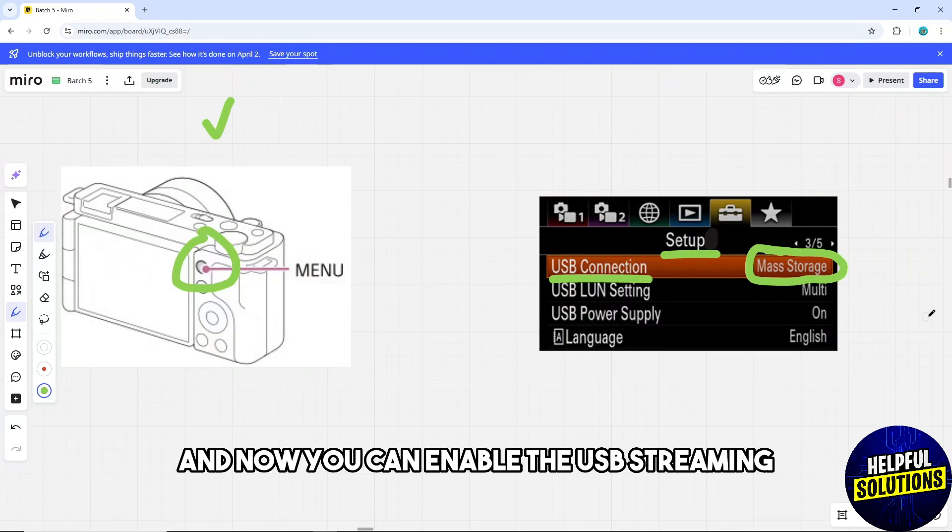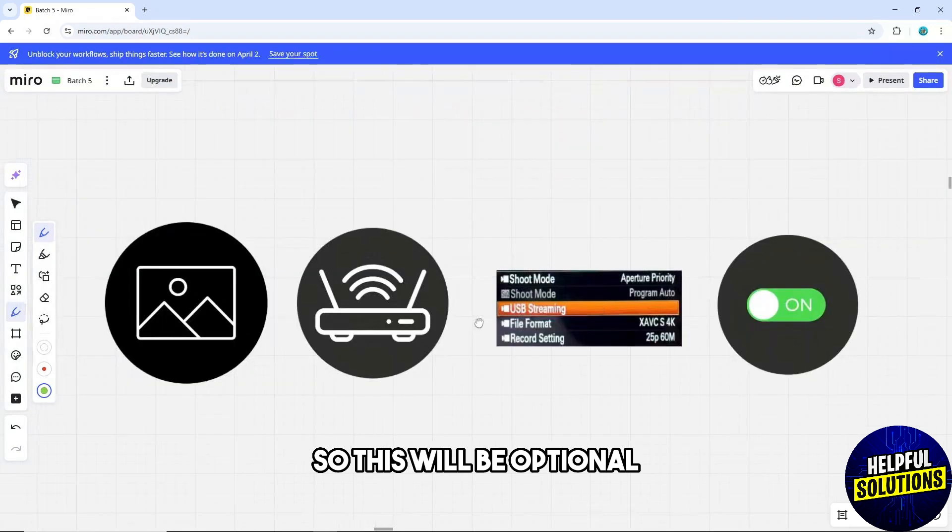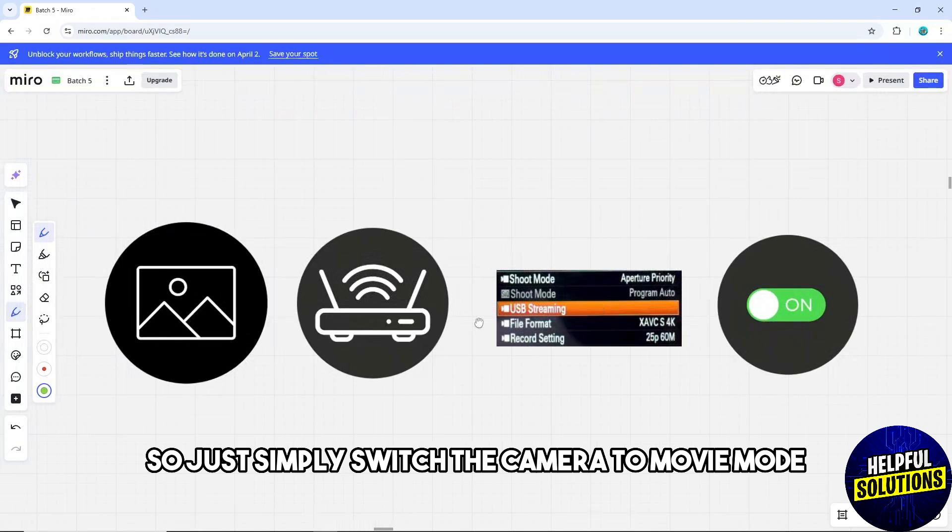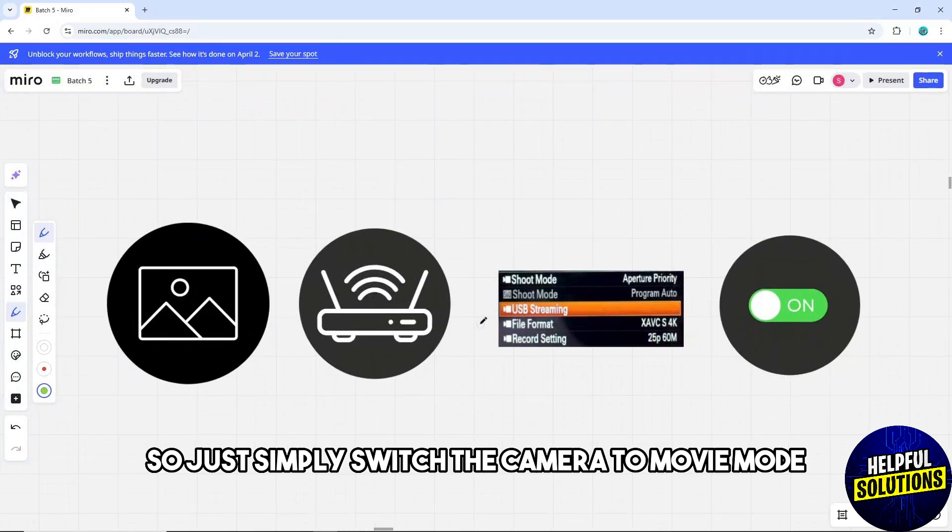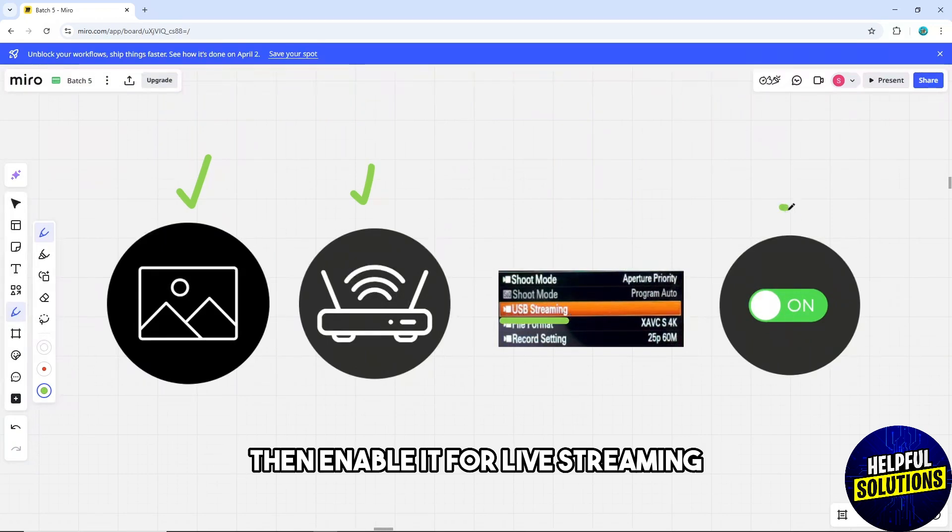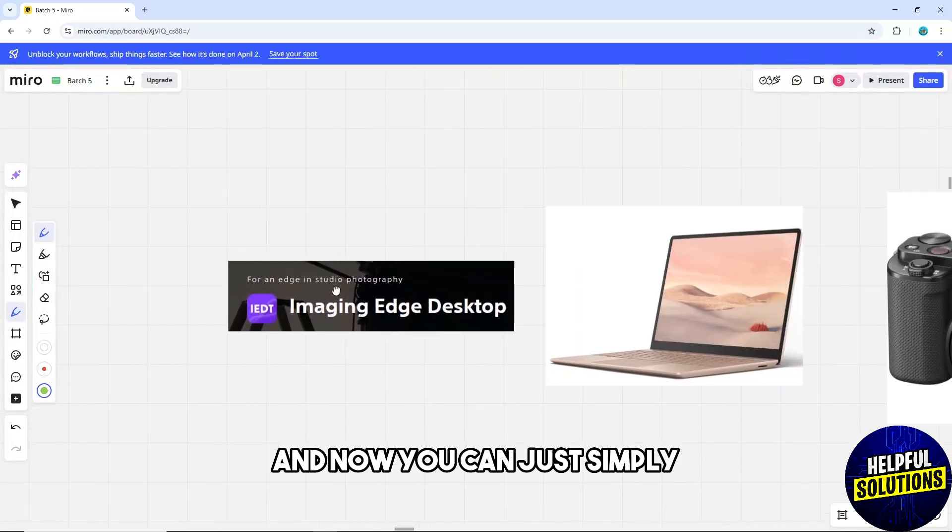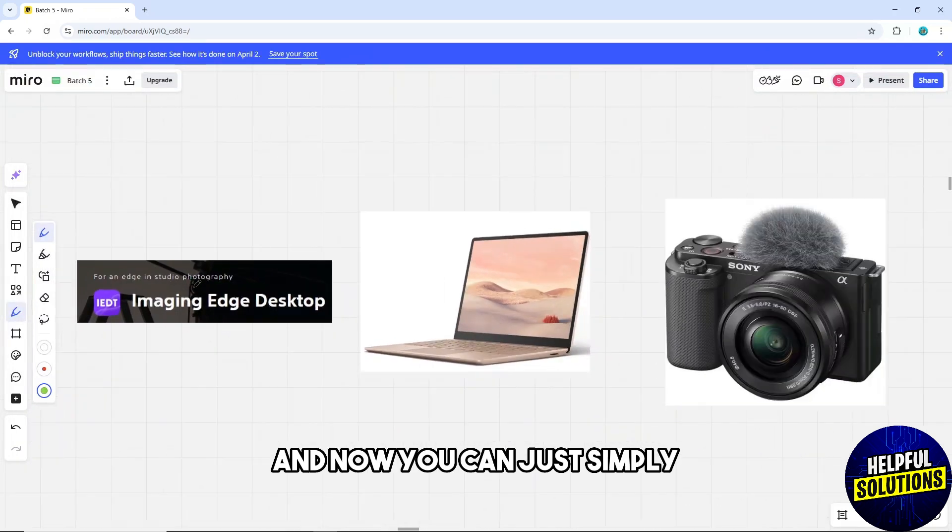Now you can enable USB streaming. This will be optional. Simply switch the camera to movie mode and go to network, USB streaming, then enable it for live streaming.